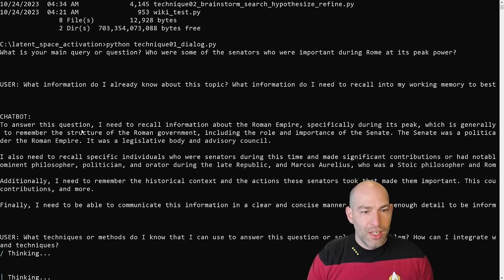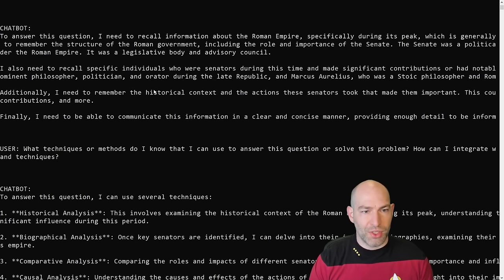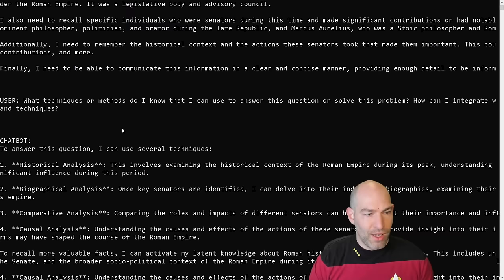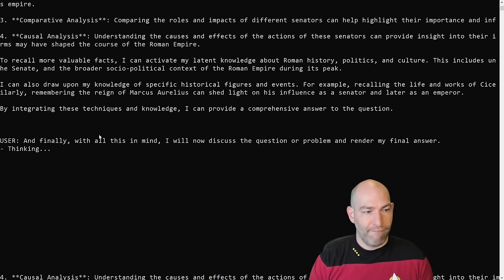Okay, so this is a question that is not as simple as like, who is the emperor? Because it probably just knows that. But this is something that's going to require to think through what it has. Okay, so what information do I already know about this topic? So what I did was instead of writing a prompt that is very specific to any given query. Okay, so let's see what it says. But basically what I said is like I kind of framed it generally like let's think through this step by step. To answer this question, I need to recall information about the Roman Empire, specifically during its peak.